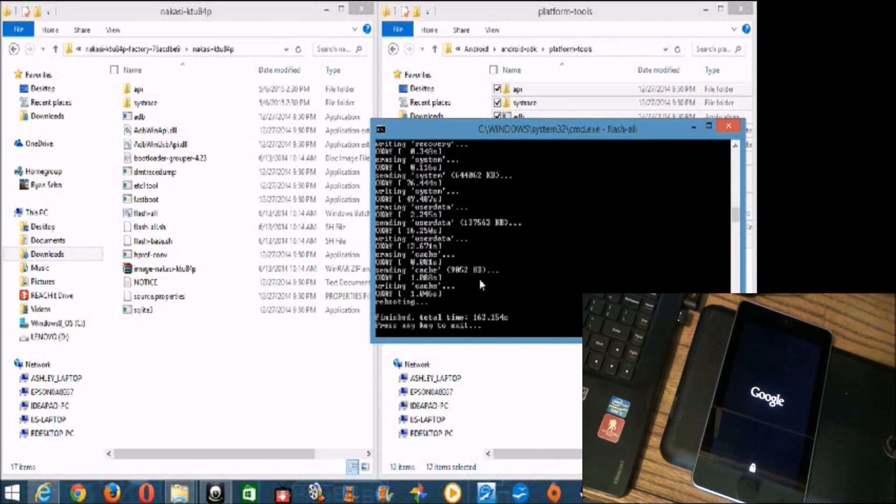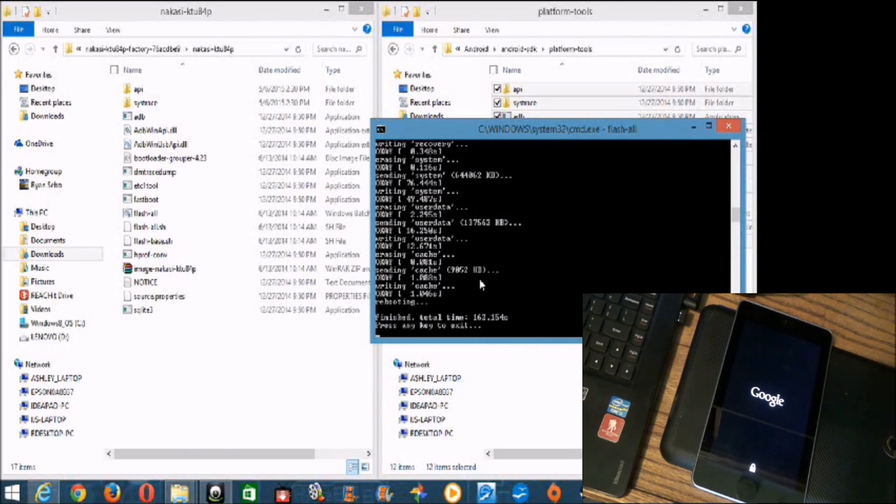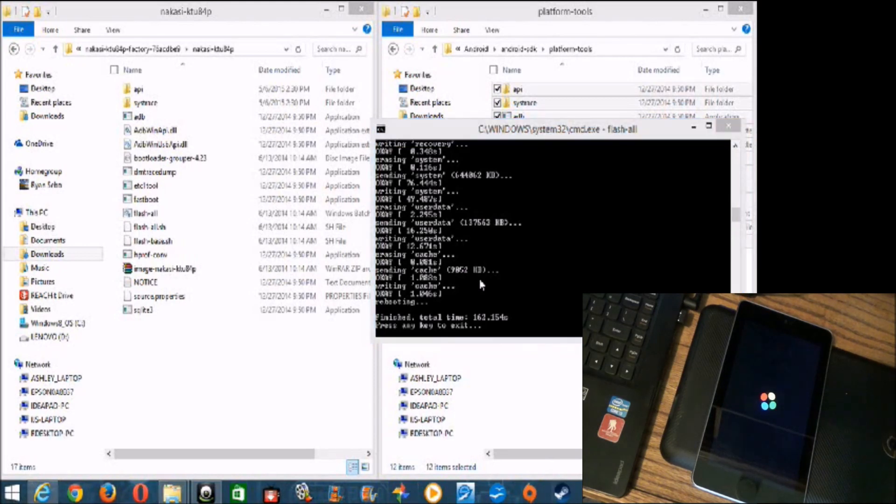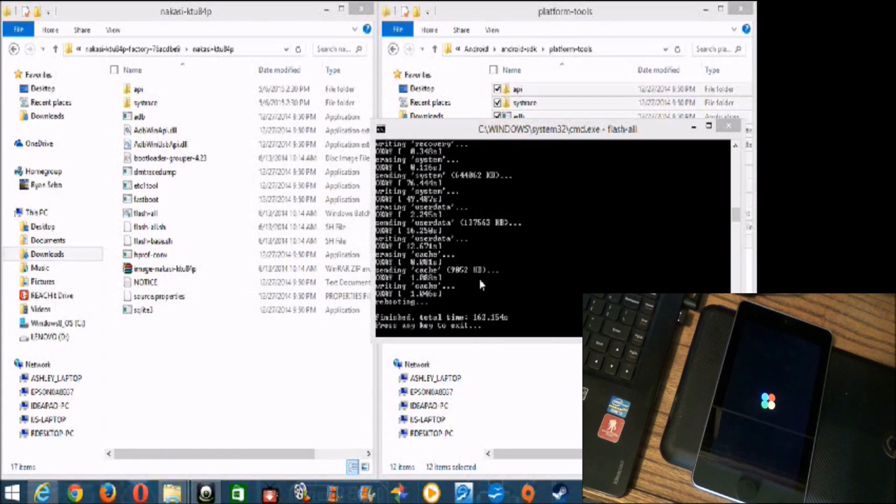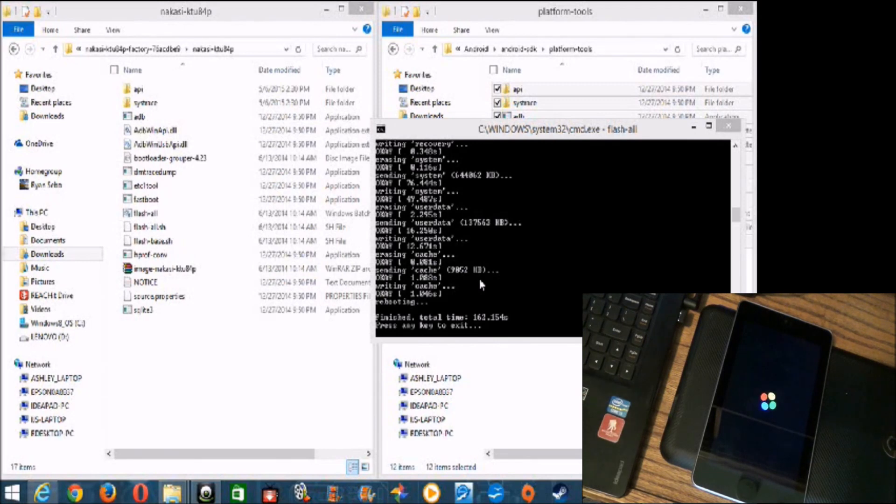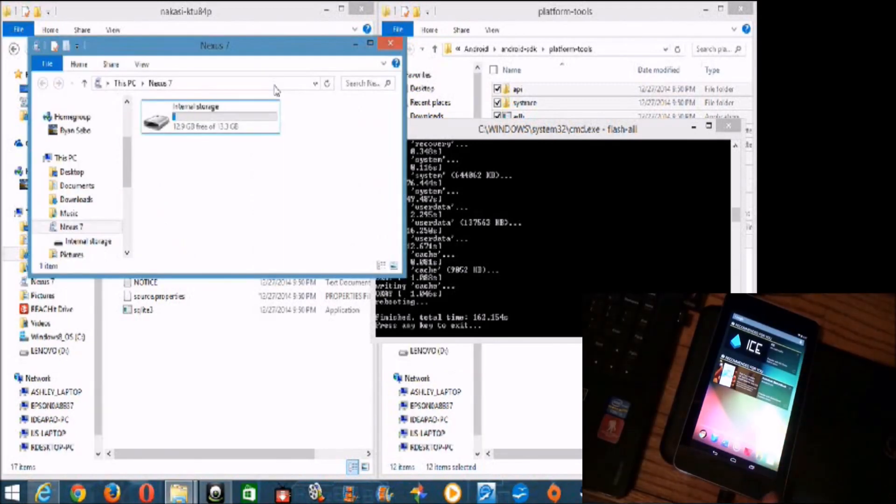Okay, so now it's booting up again. And the computer says, on the computer, the program says, finish total time, 162.154 seconds. Press any key to exit. Okay. And we have the KitKat loading screen. So, that worked. Okay.